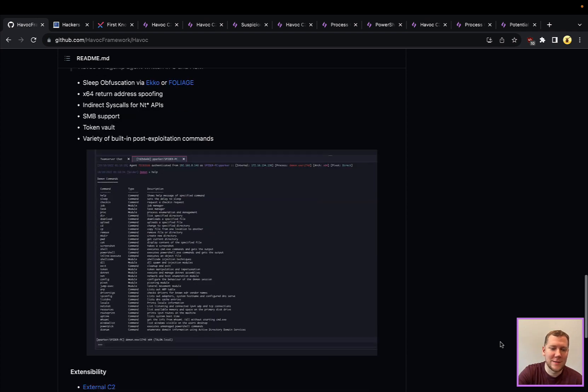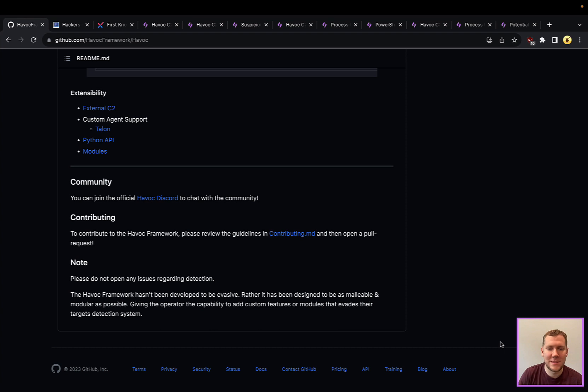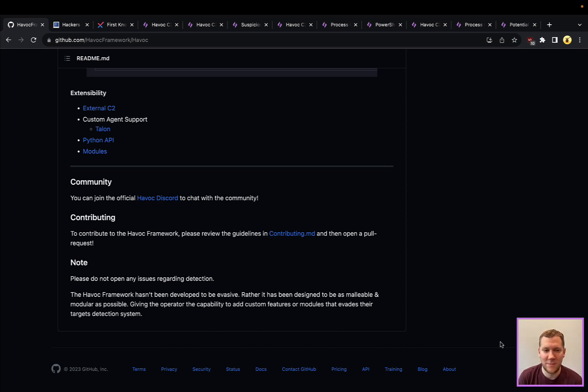You'll see a disclaimer here from the authors that their goal is not to necessarily be evasive. Obviously, there are some evasive capabilities built in, but really this is about that modularity and malleability.